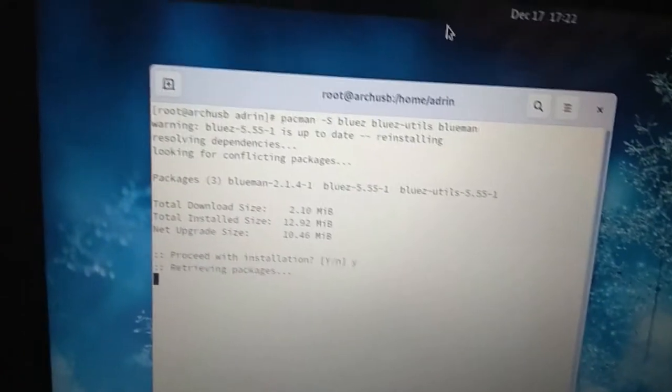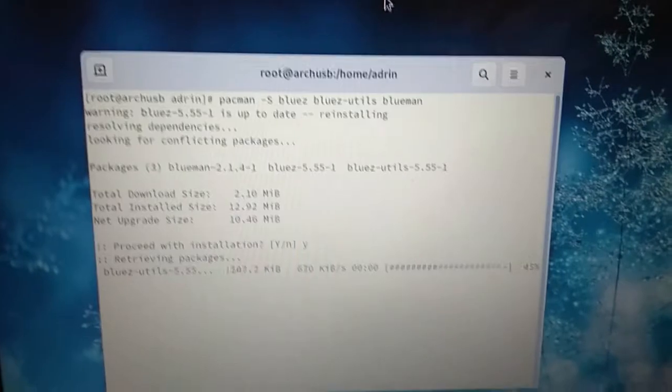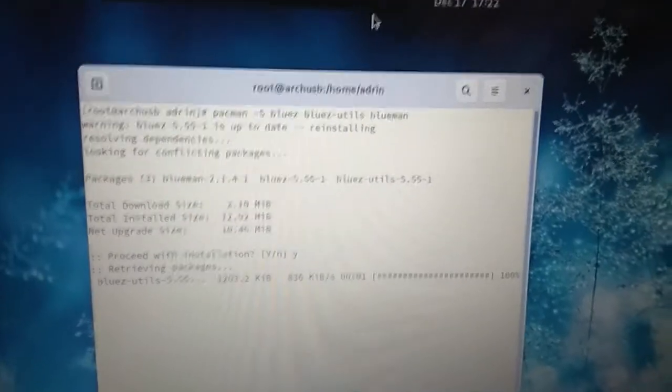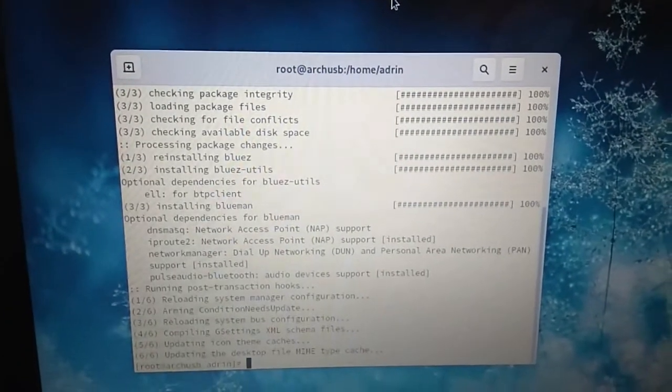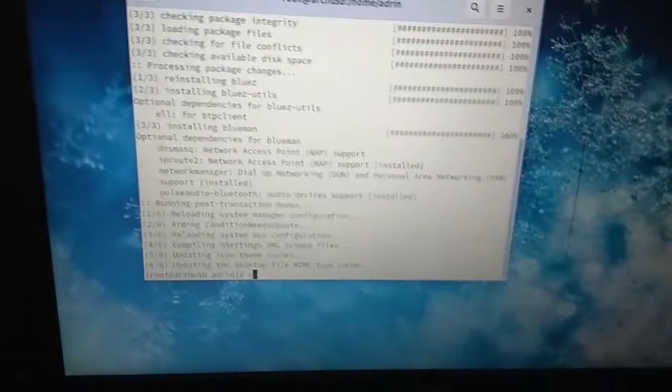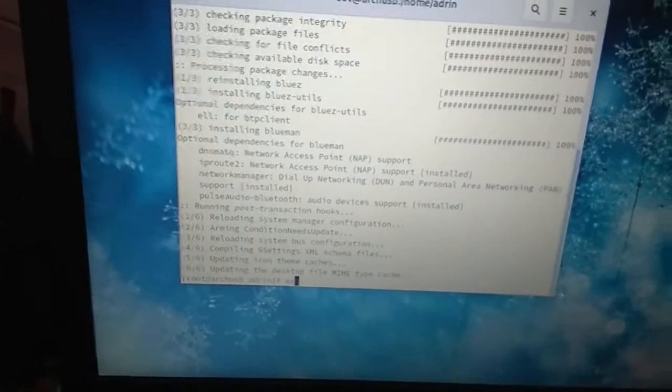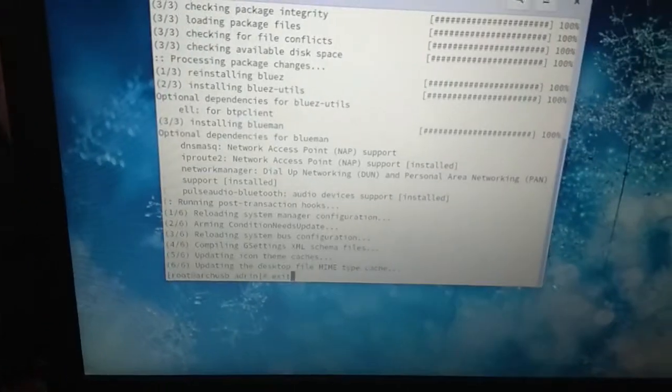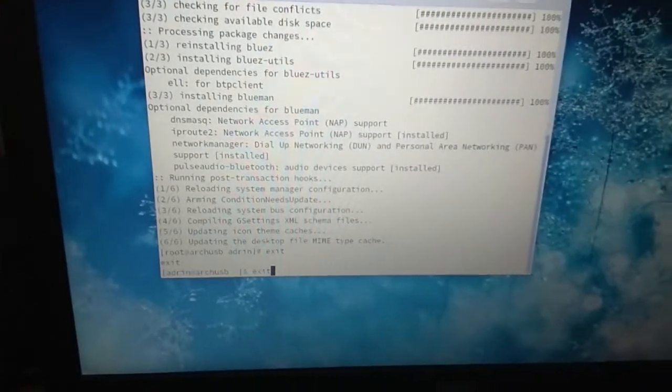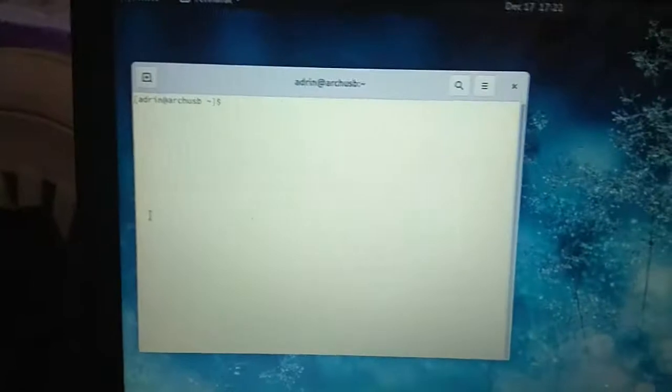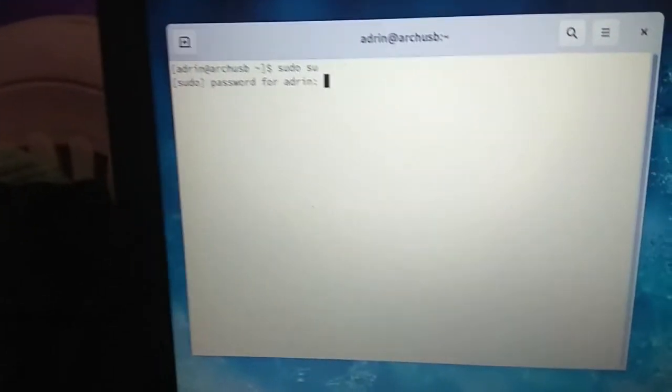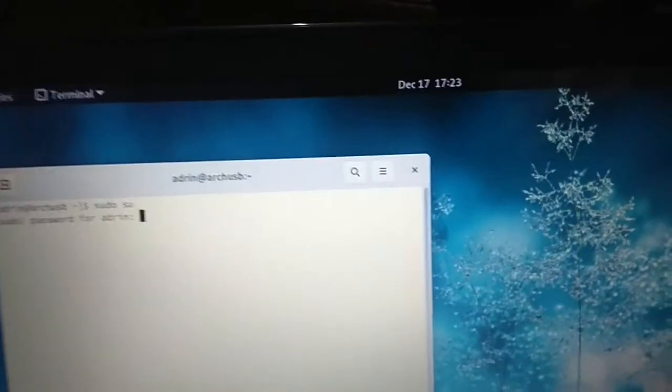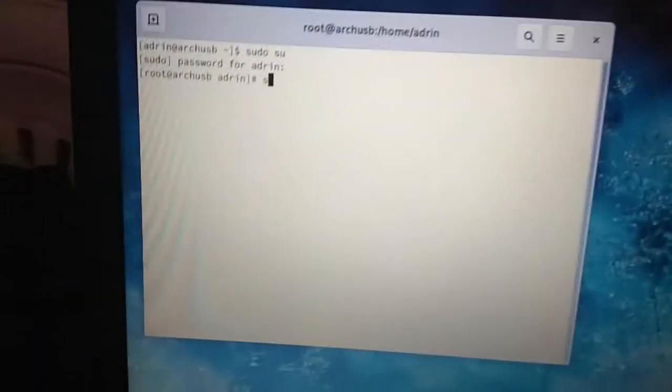Yeah, so it's installed. So you have to now exit, exit, and exit from here too.